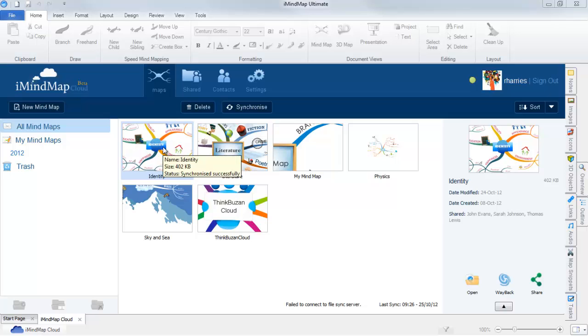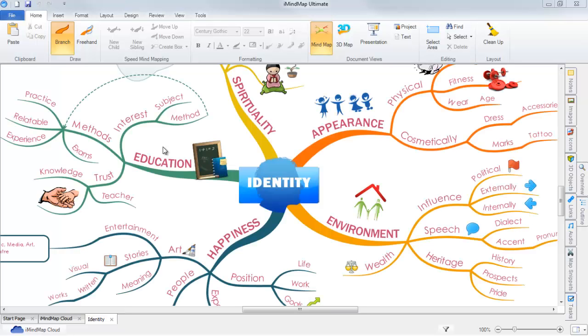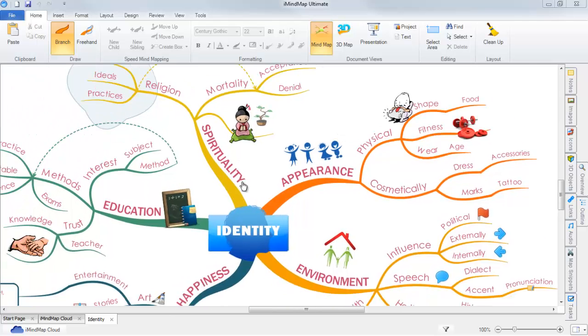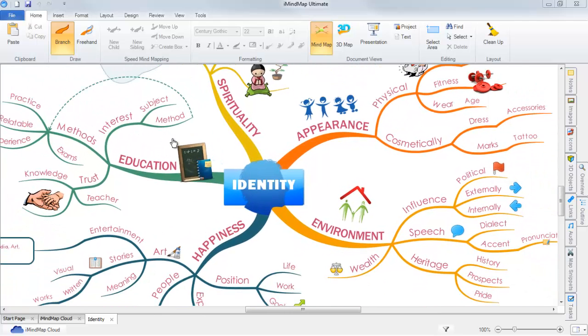To open a mindmap, you can simply double click on the thumbnail. Alternatively, you can select the open file in the preview section. I will now close this map to return to the cloud.